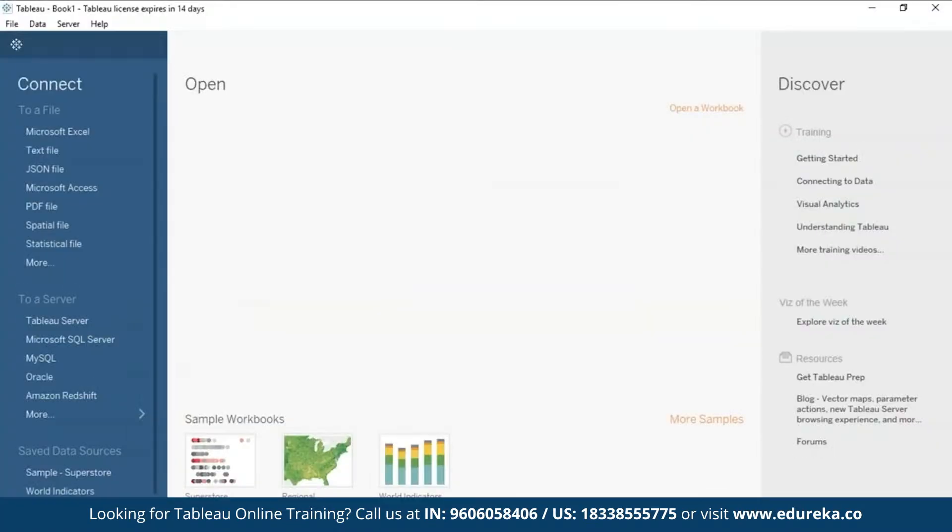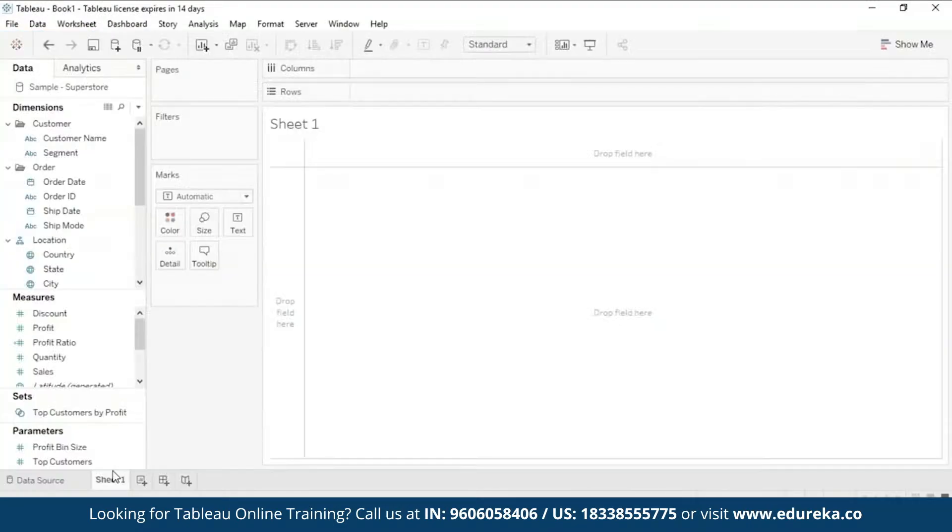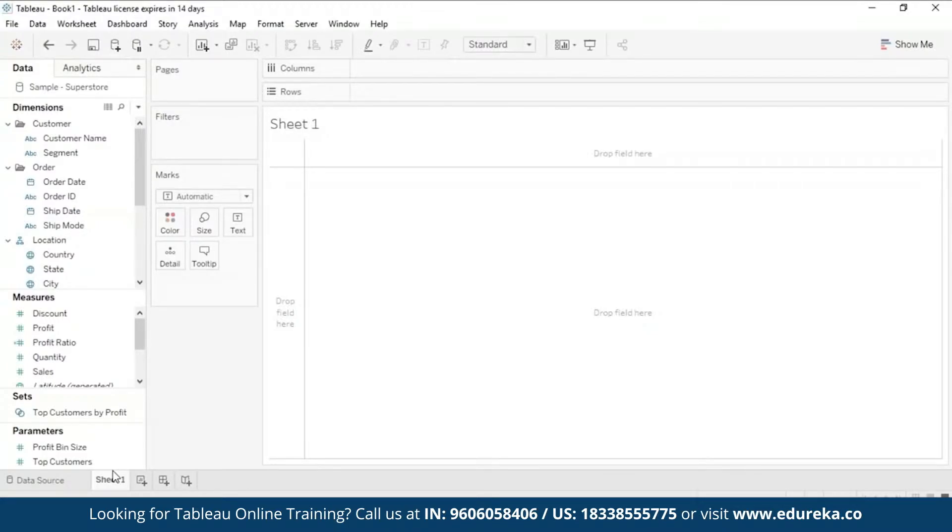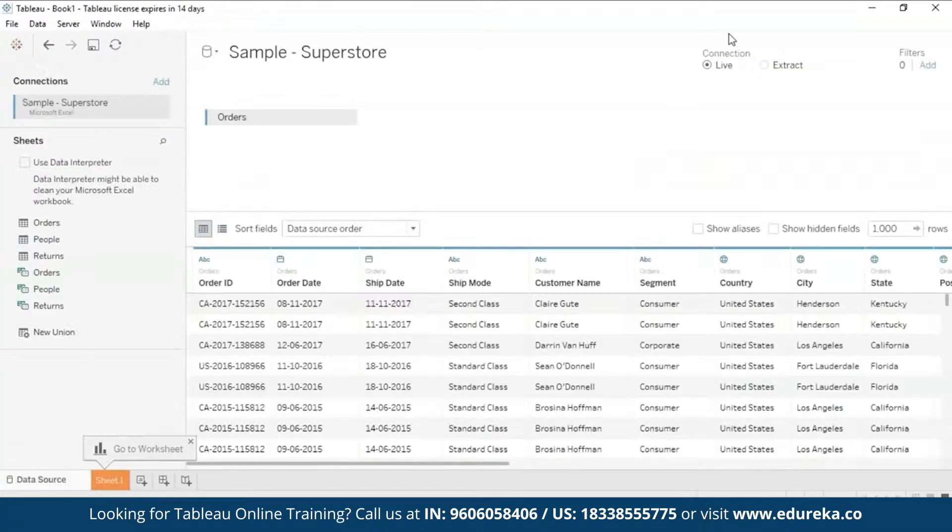So when you open your Tableau, it kind of looks like what you're seeing on my screen right now. What I'm going to do is I'm going to connect to the Sample Superstore that is already provided by Tableau. Now I am doing this so that you guys do not have a difficulty in finding the data set that I'm using. You can directly go connect here and follow along.